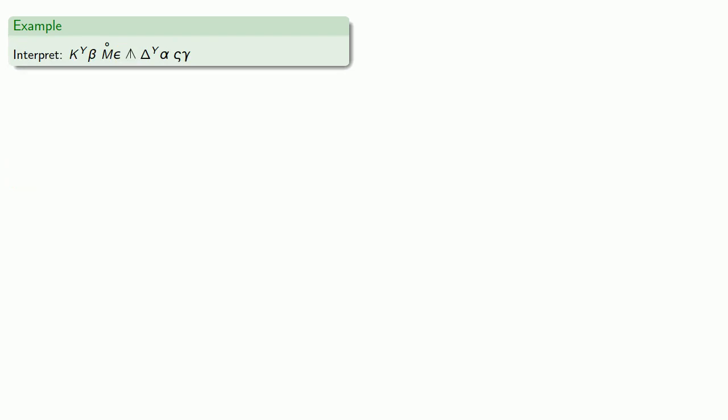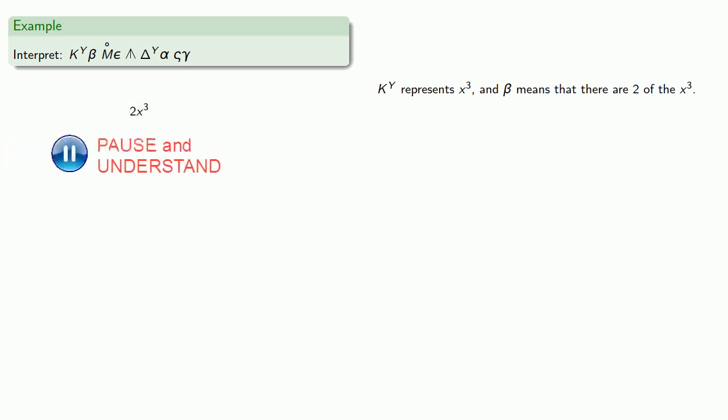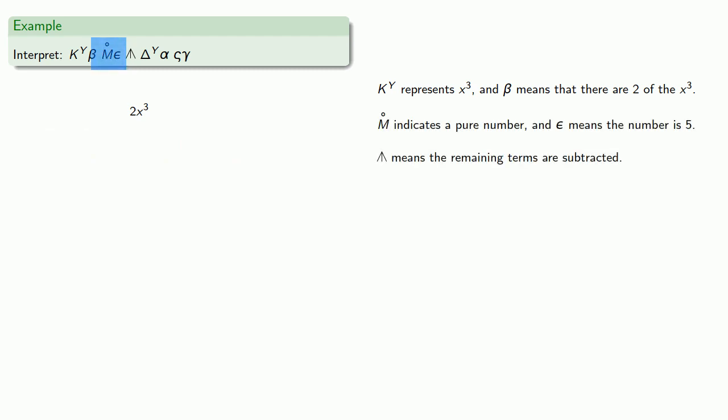We could also go backward. Let's interpret this. Here, this represents x to the third, and beta means that there's 2 of the x cubed, so we have a 2x cubed. The M with the circle means there's a number, and epsilon means the number is 5.